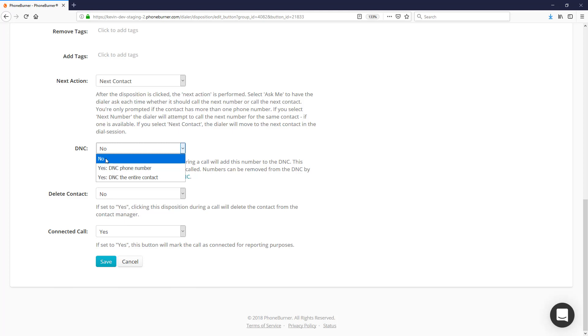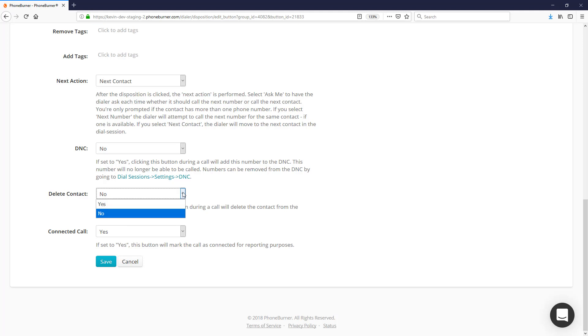Then we've got the Delete Contact option. You can set up a disposition to delete the contact if you want. In most cases you're probably not going to be using the delete contact option, but that option is available to be assigned to any disposition.